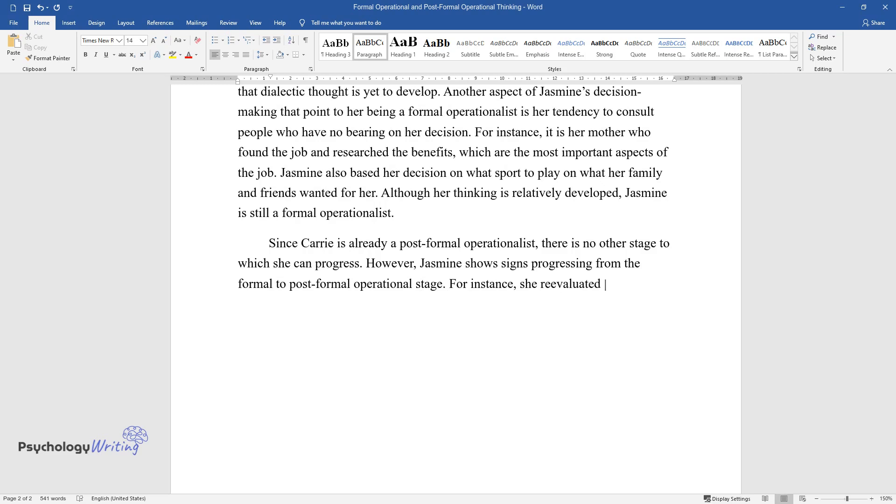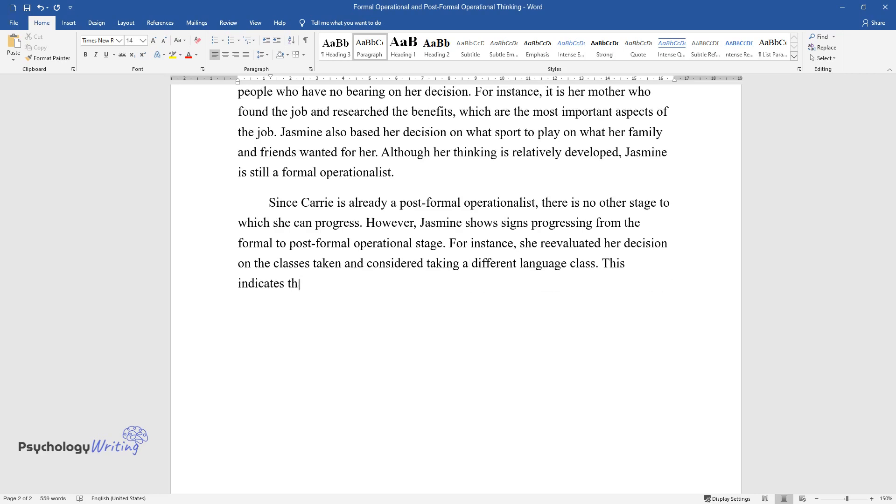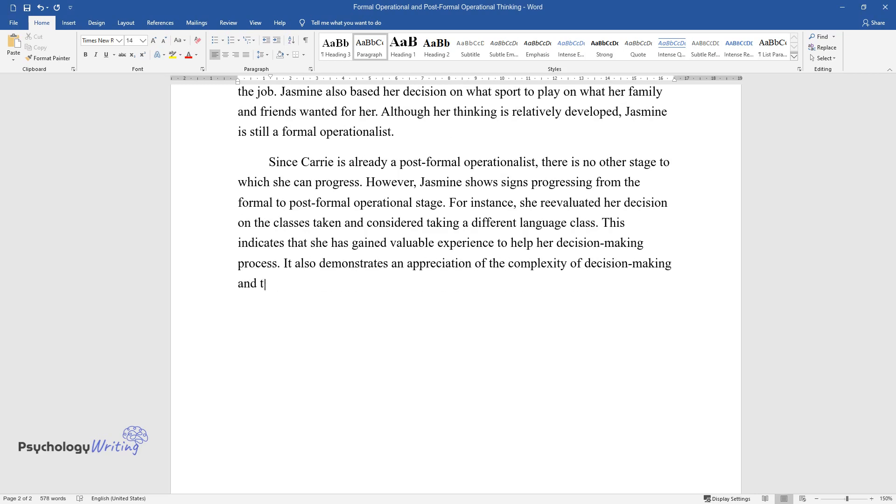For instance, she re-evaluated her decision on the classes taken and considered taking a different language class. This indicates that she has gained valuable experience to help her decision-making process. It also demonstrates an appreciation of the complexity of decision-making and the need to weigh conflicting ideas to arrive at a conclusion.